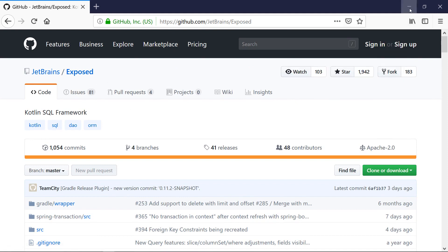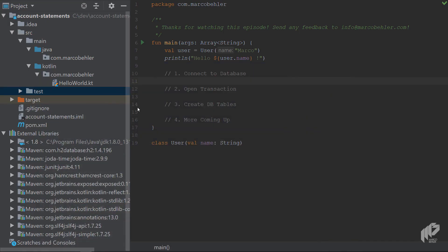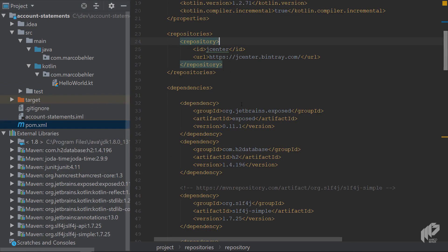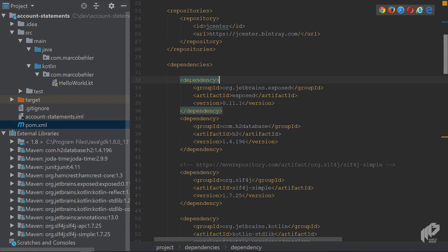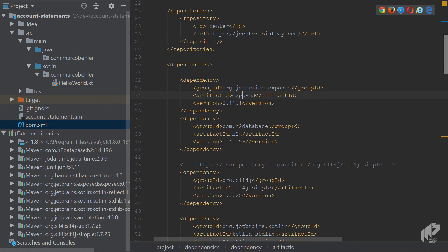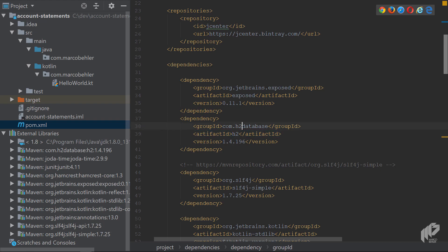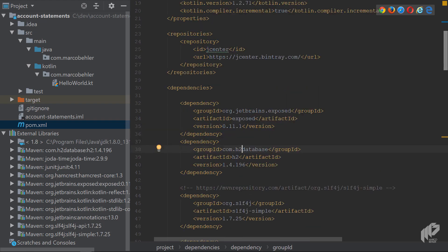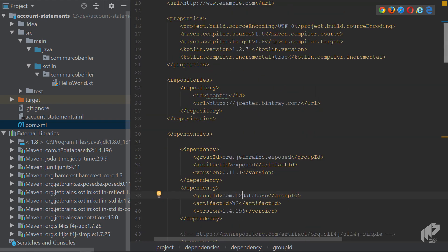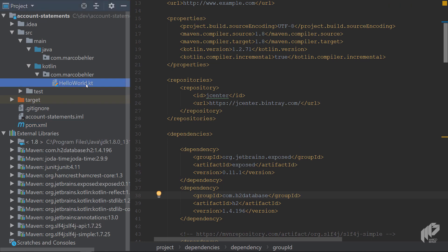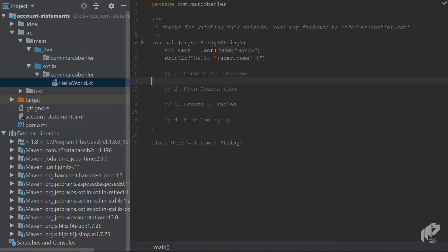But in any case, when you go back, as you can see in the pom.xml file, I already added the Exposed library in the latest version to the project and also the H2 database library so that we can use an in-memory database and not have to worry about MySQL and whatever. Okay, without further ado, let's go back to the HelloWorld Kotlin file.